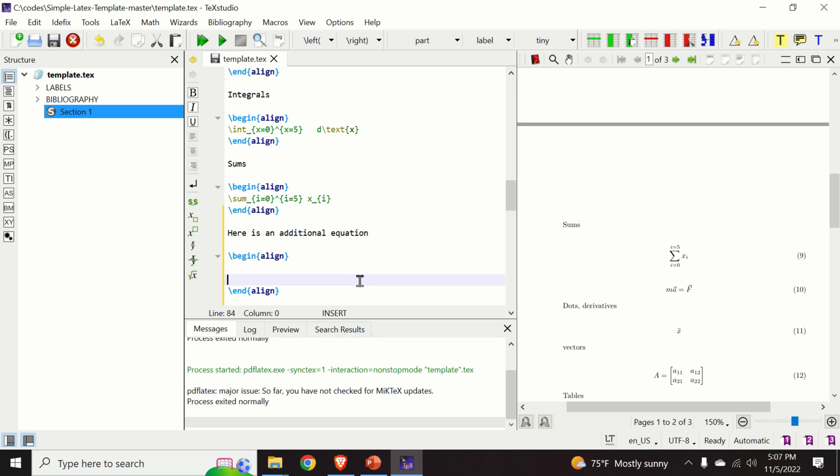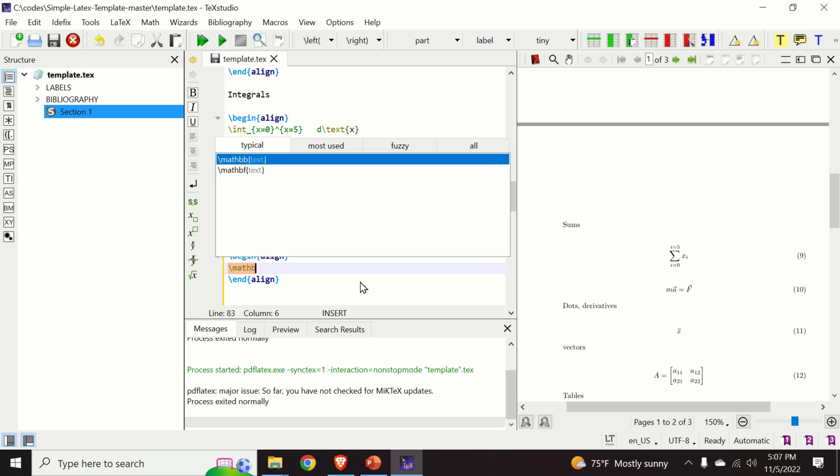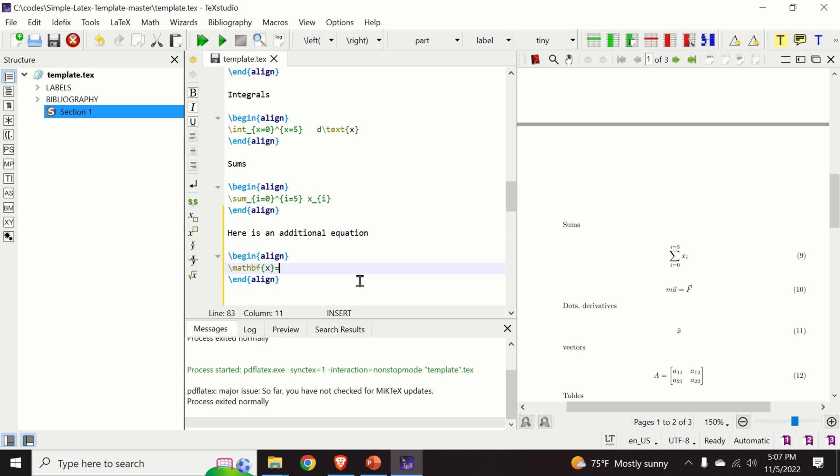And let us add our equation. Let us type bold x. If you want to obtain a bold, for example, font in an equation, you will type mathbf font.